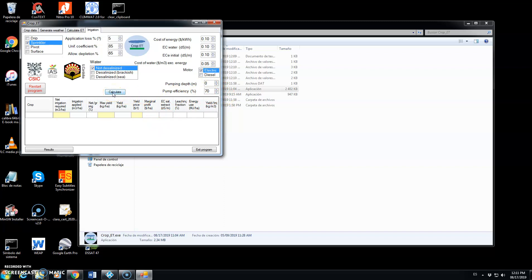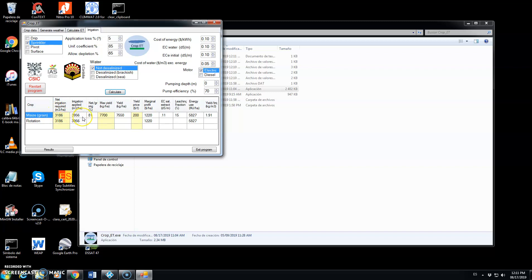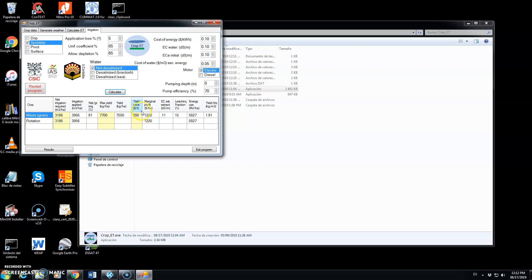We click on calculate and these are the net irrigation required for maize in cubic meters per hectare. And this is the irrigation to be applied. This is the ratio between net and gross irrigation. And that is calculated to maximize the marginal profit per unit area. This is the expected yield of maize.